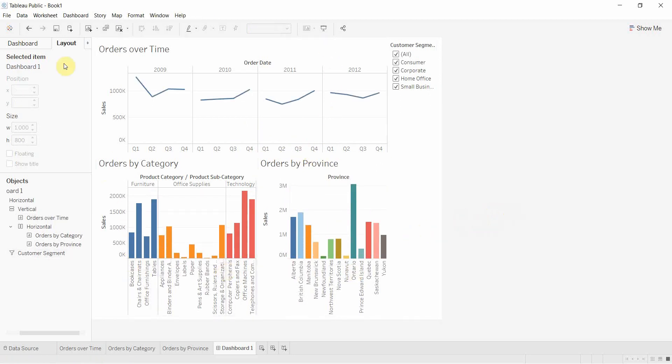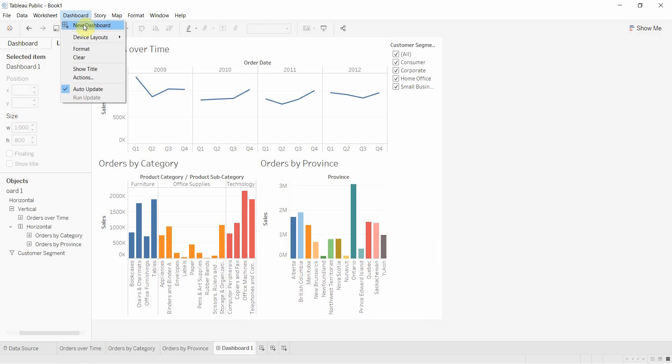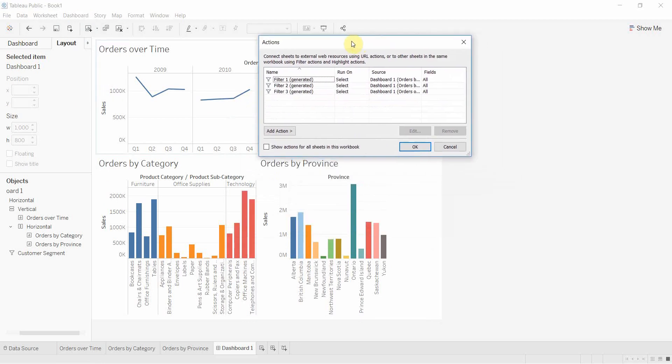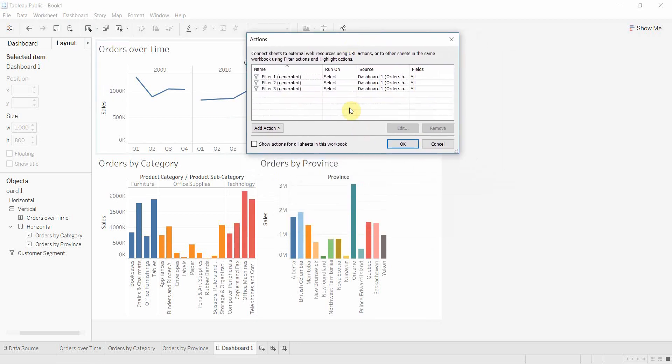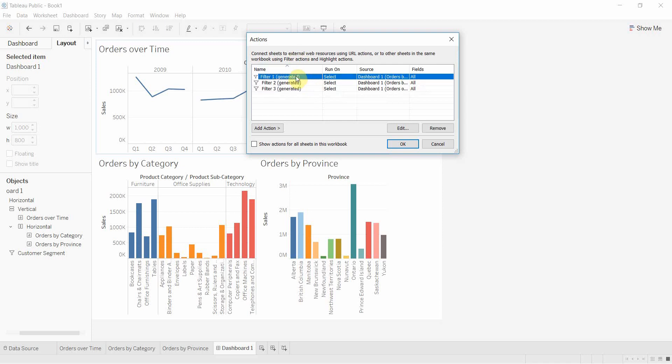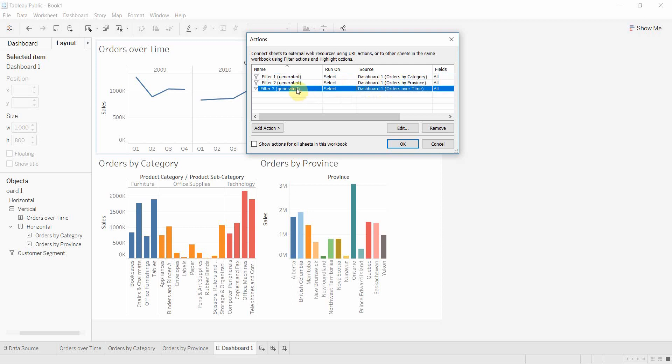There's a couple ways you can customize it. You do that by going to Dashboard and selecting Actions. This is called a filtering action. You can see we have three filtering actions we've generated: Filter 1 runs on selecting items on orders by category, Filter 2 is orders by province, Filter 3 is orders over time. You can rename these if you want.